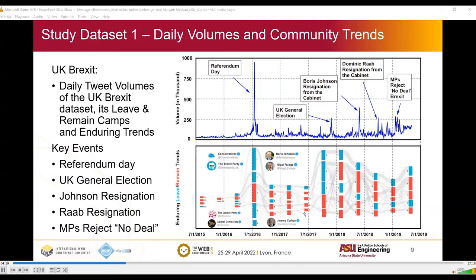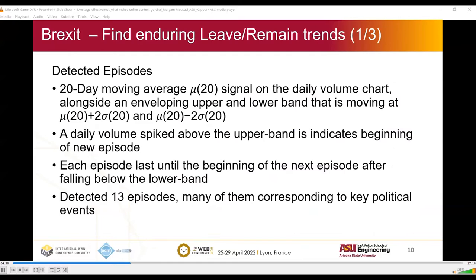The below figure is a Sankey diagram that shows the enduring leave and remain trends. To create this figure, the first step was detecting the episodes. We used a 20-day moving average signal on a daily volume chart, alongside an enveloping upper and lower band moving at average plus 2 sigma and average minus 2 sigma. When a daily volume sparked over the upper band, it's an indication of the beginning of a new episode. Each episode lasts until the beginning of the next episode after falling below the lower band. We detected 13 episodes, many of them corresponding to key political events in this dataset.